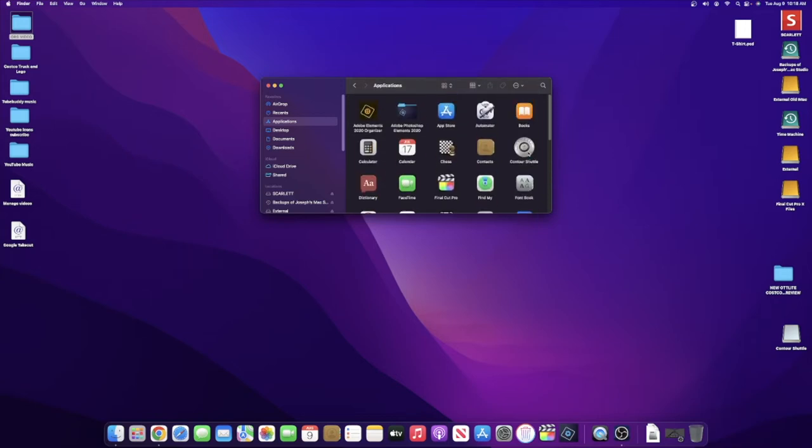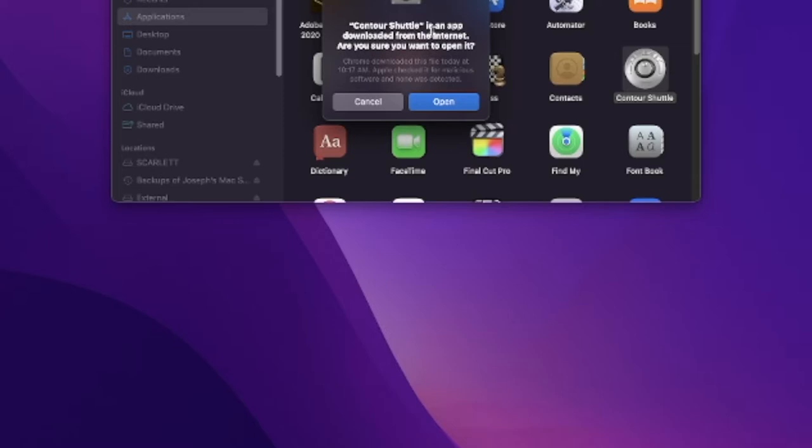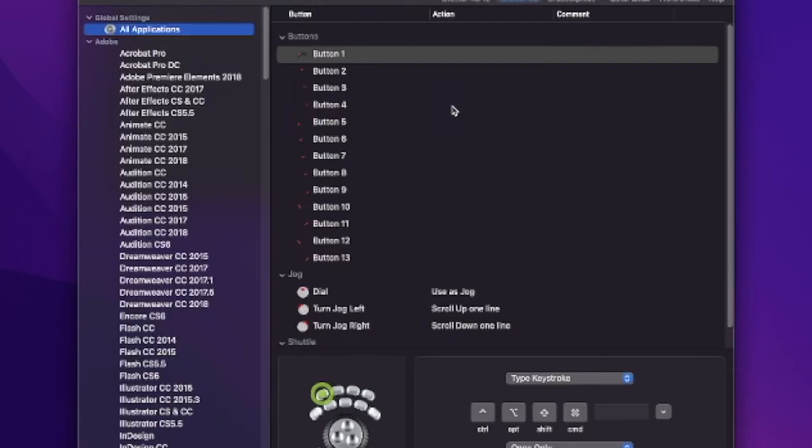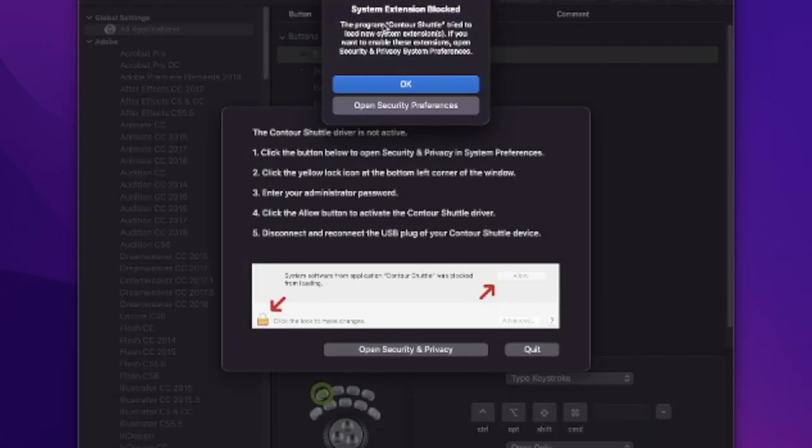You're going to see here the app has downloaded from the Internet. Say yes, of course, accept that. Then it says system internal blocks you. You have to unblock that. What you have to do is go into the privacy and security settings.